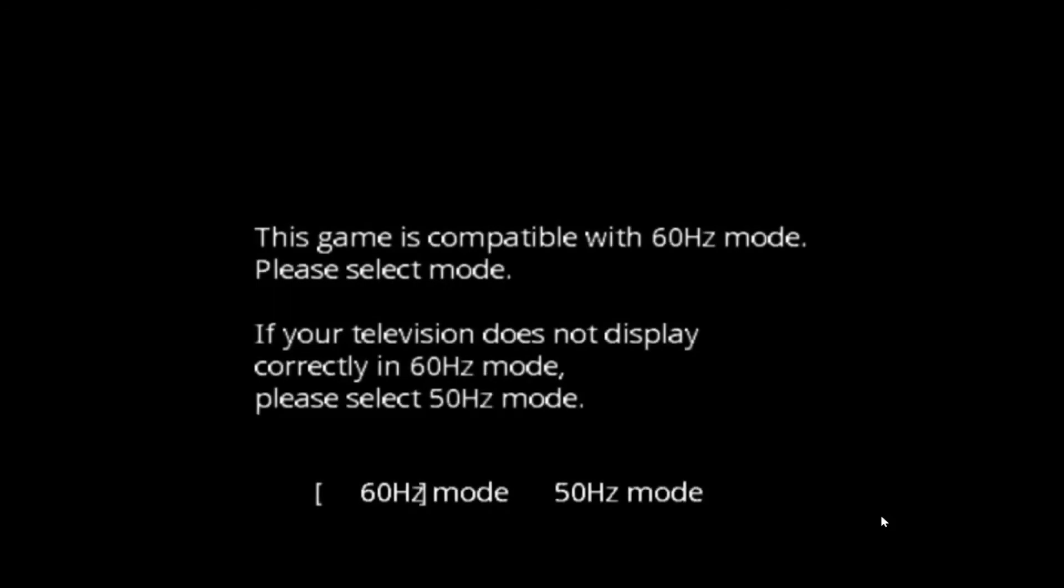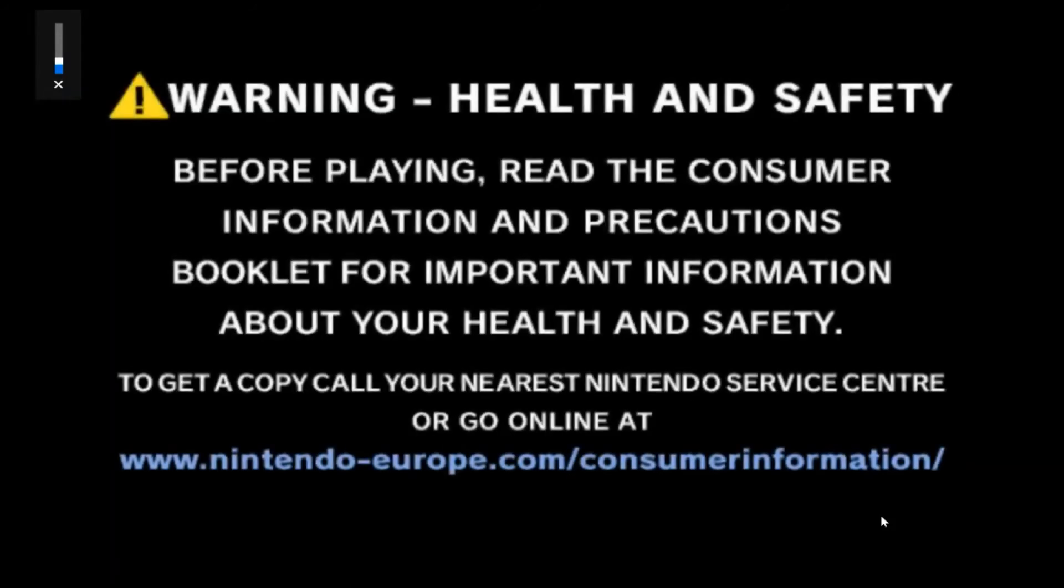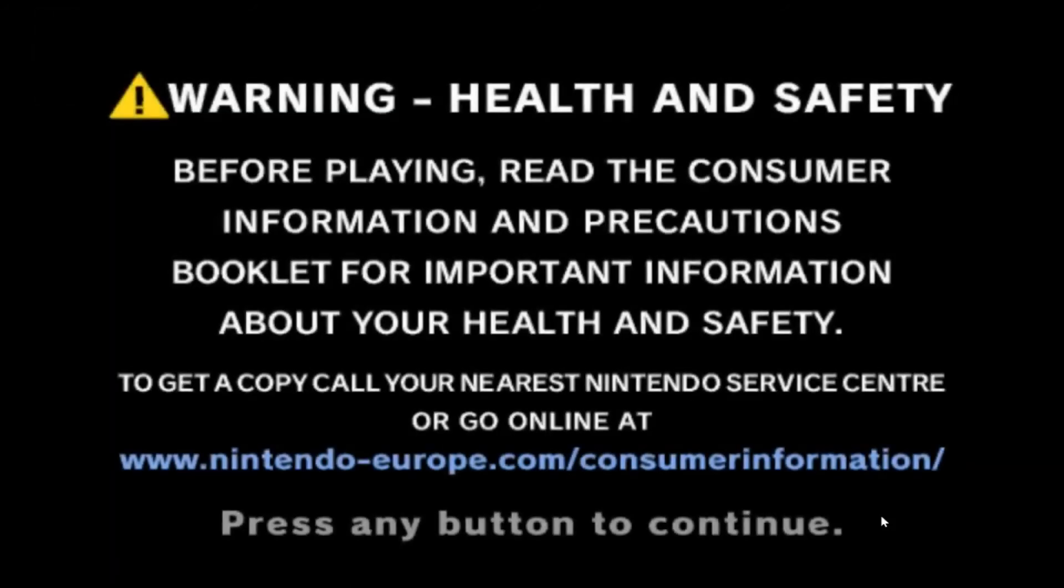You can buy the controller mod thing to make it so you can play this with a GameCube controller and a Wii controller, I think. But I don't have that, so I've just been playing with the keyboard.